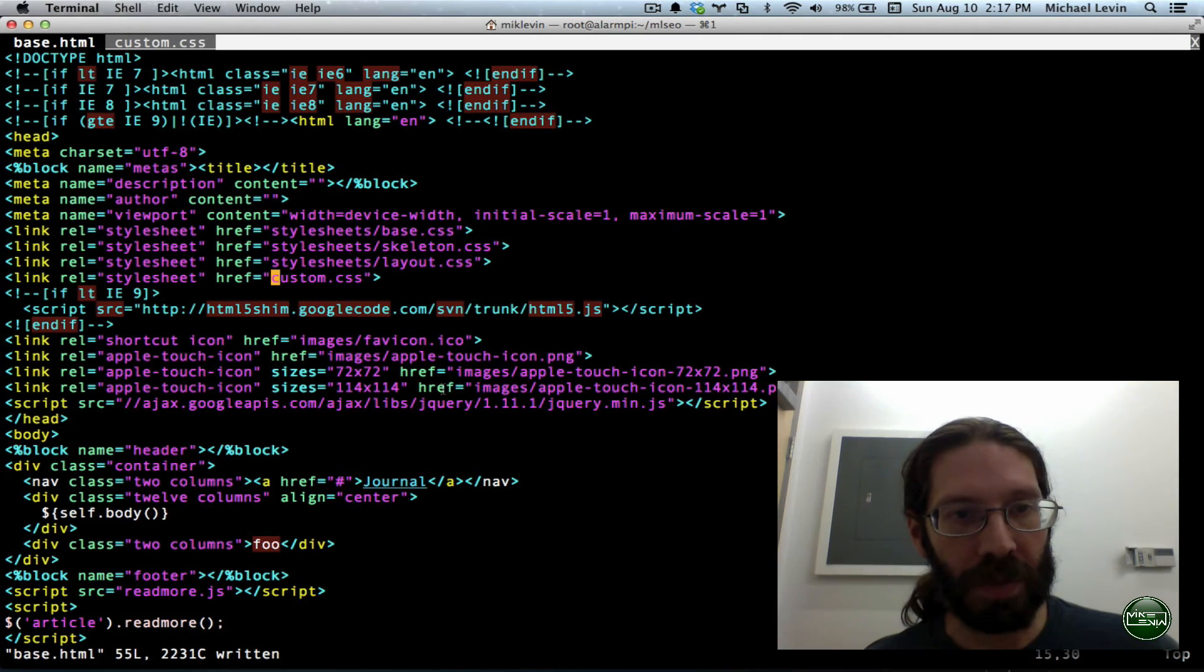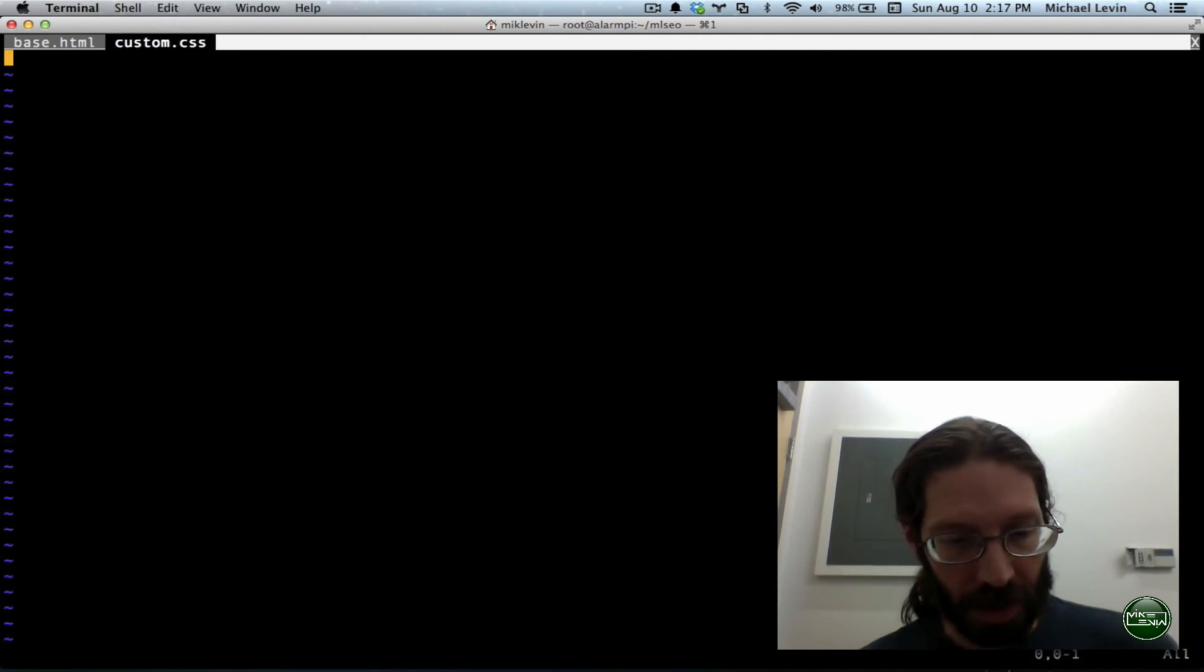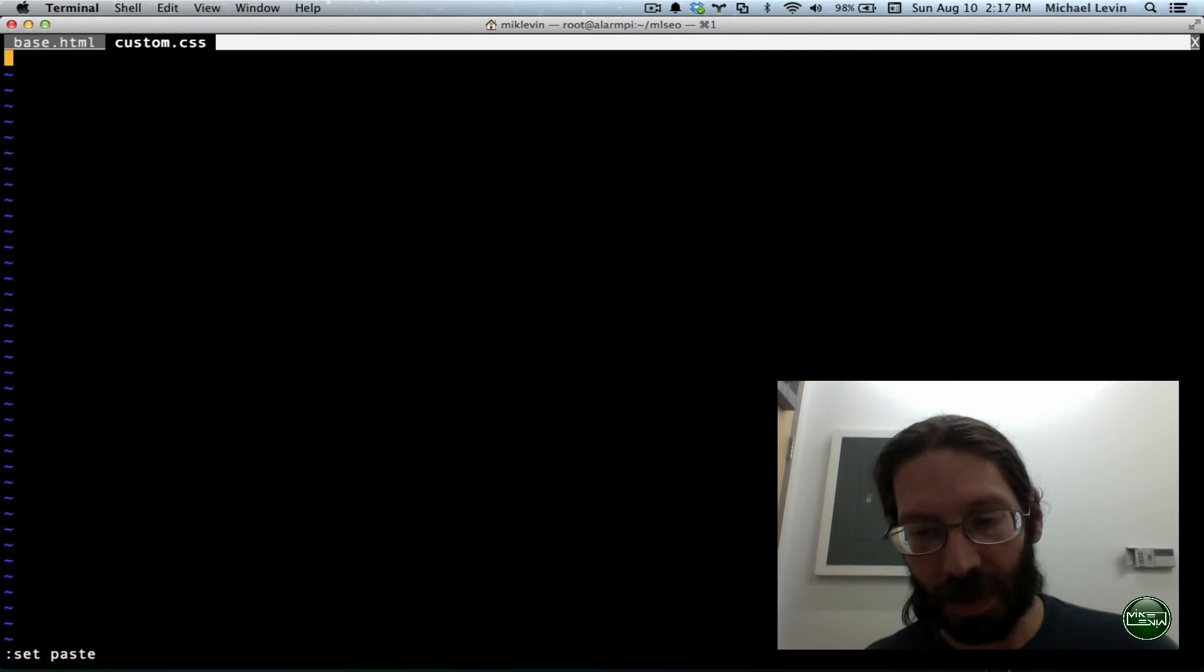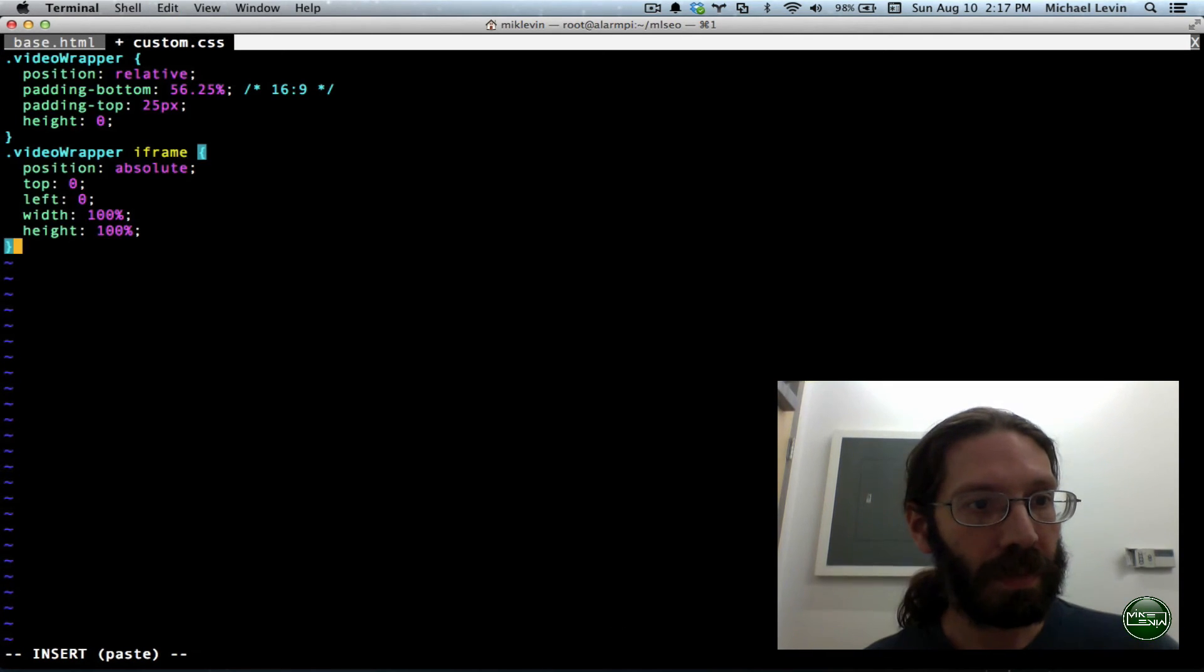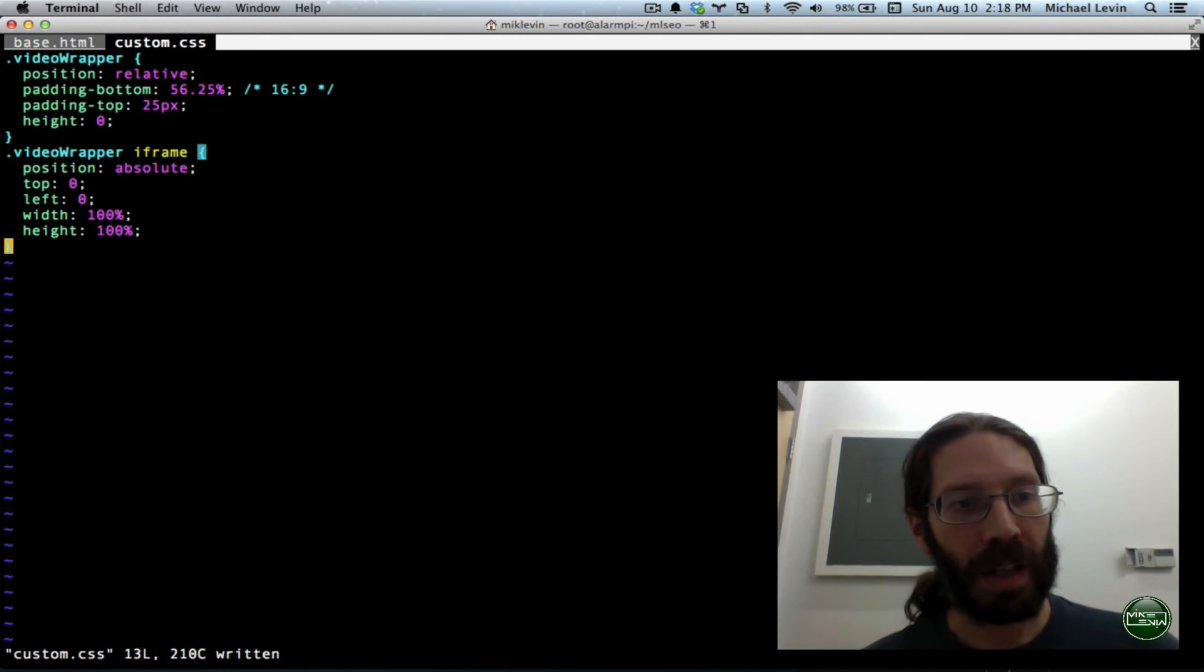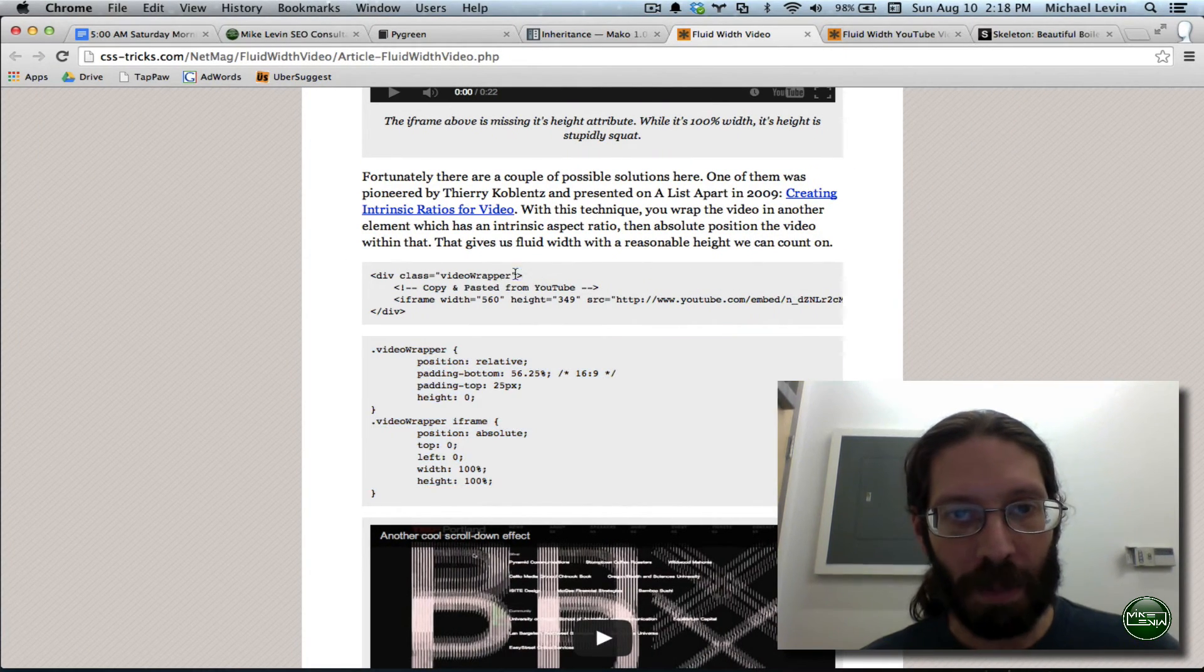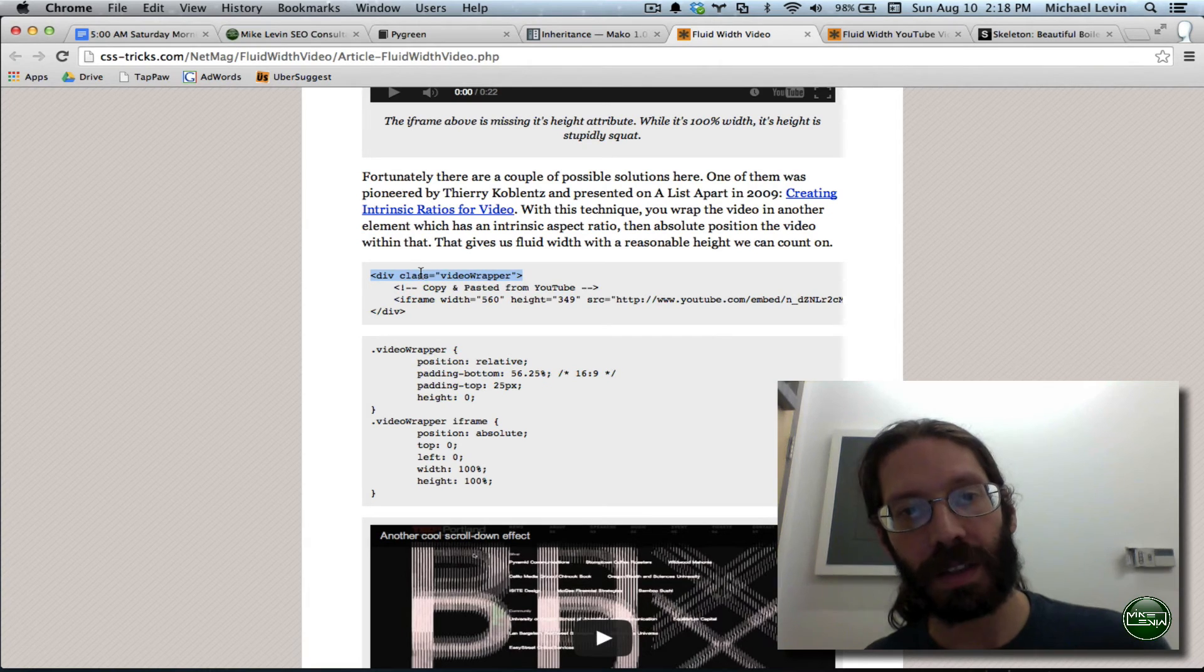We go over to vim, do gt, then colon, set, paste, because that has special indents we want to preserve. I for insert mode, command v, escape, colon, w. It is now written. I now have the ability to use this video wrapper class in a div that goes around the YouTube content.